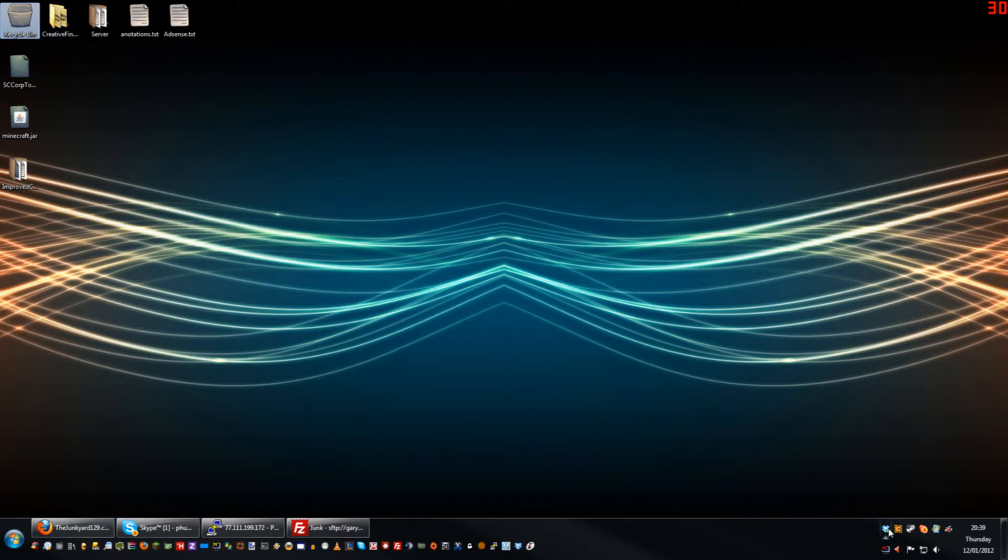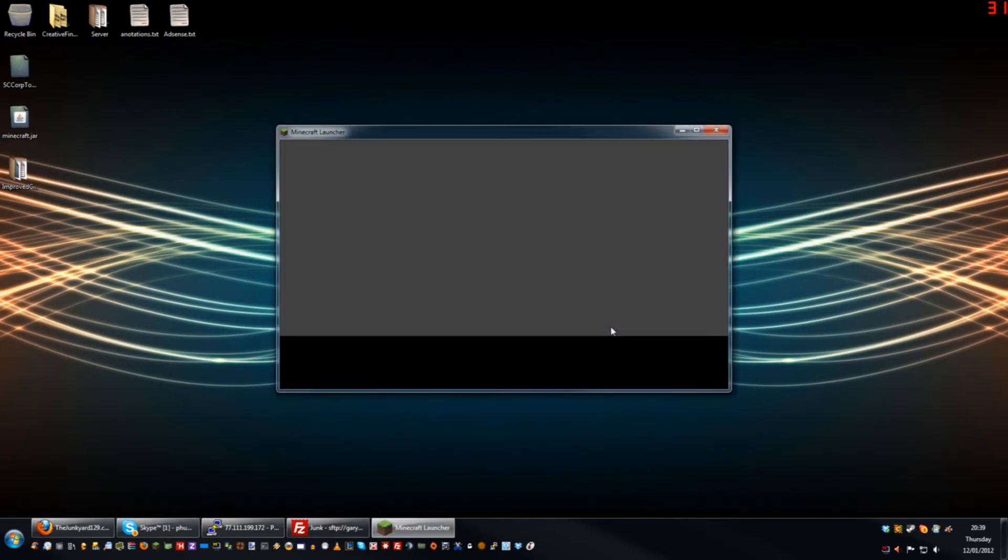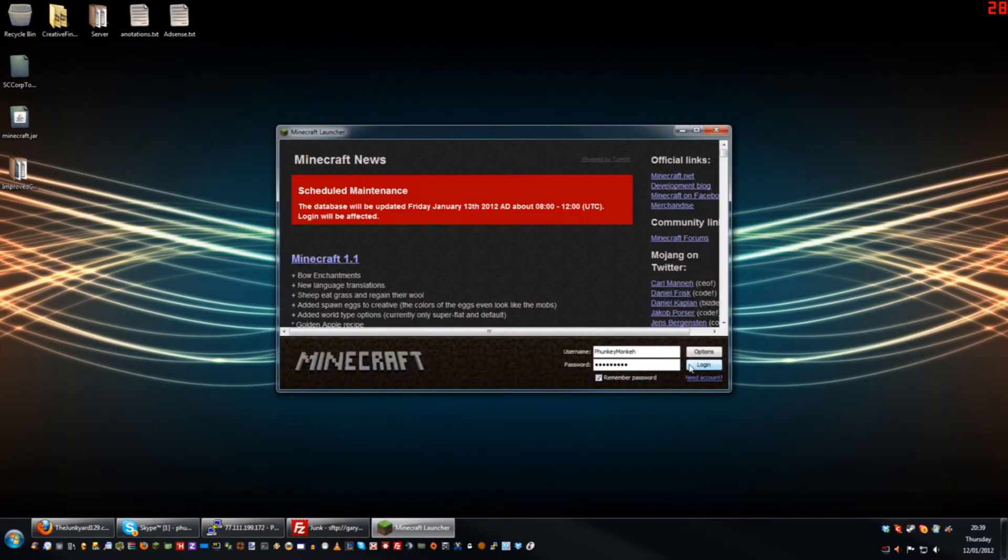But to demonstrate from start to finish, I'm going to launch my Minecraft client here, log in, and it's going to ask me if I want to update.